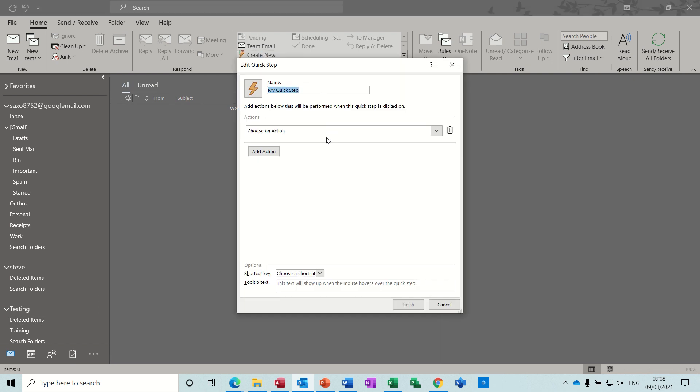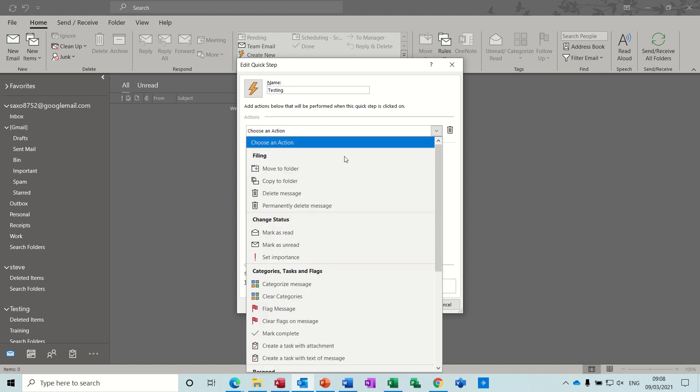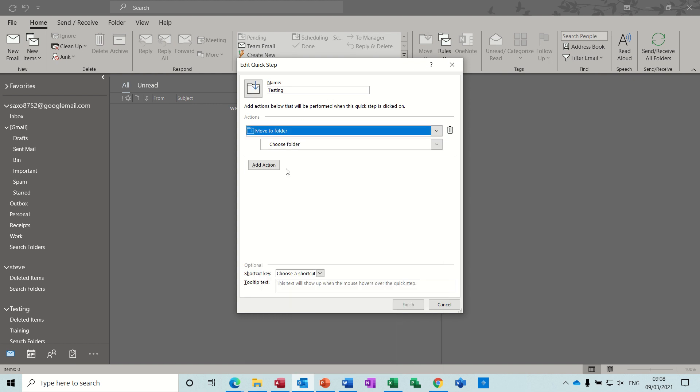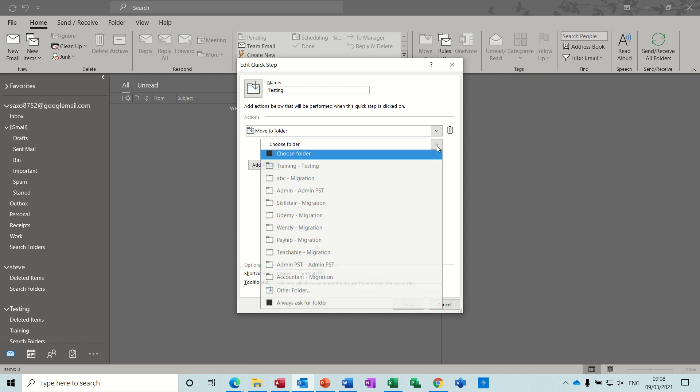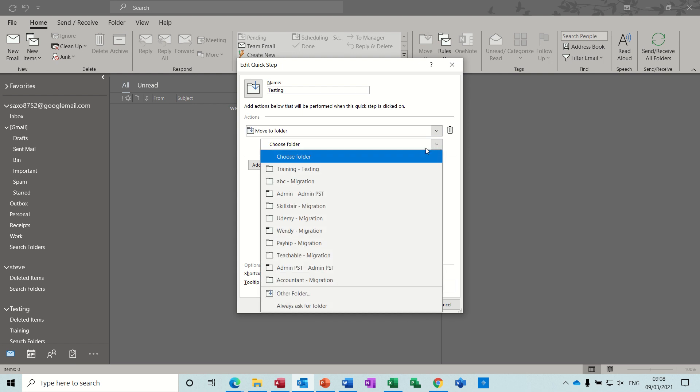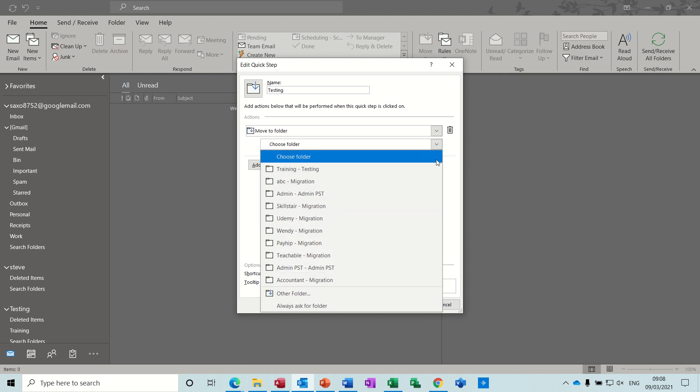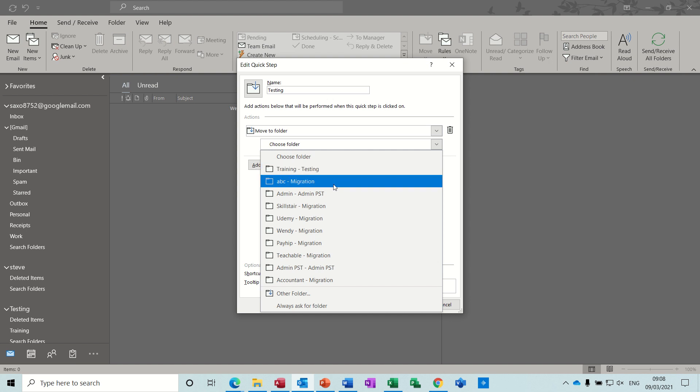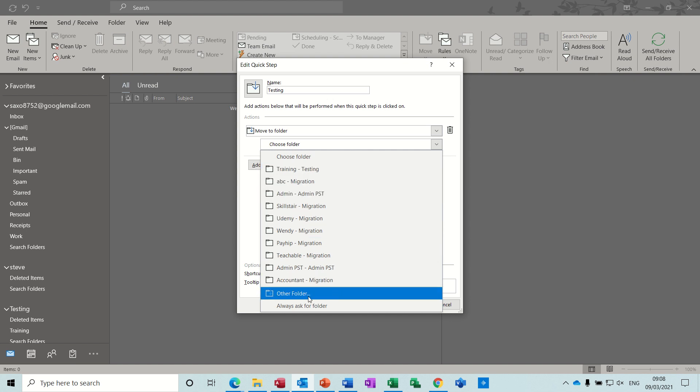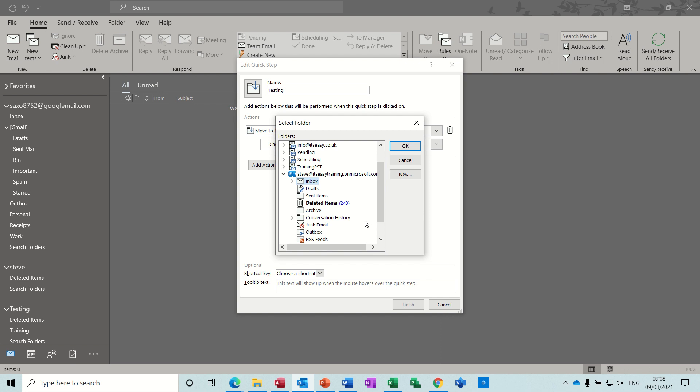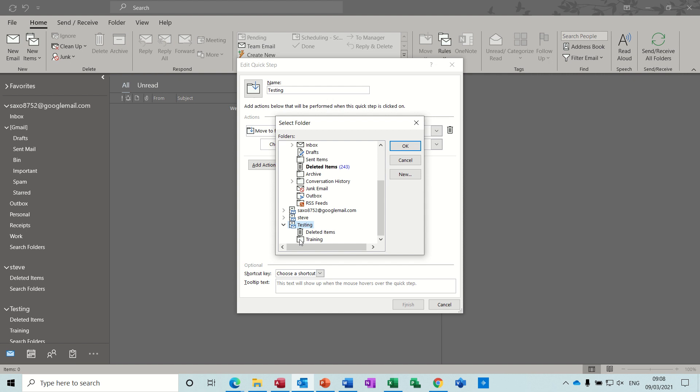So let's say testing, this is testing. Testing down the bottom there and then training that one. Testing training OK.